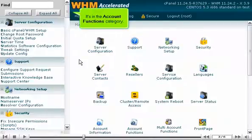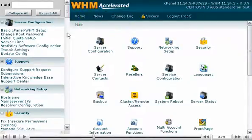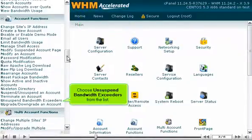It's in the Account Functions category. Choose Unsuspend Bandwidth Exceeders from the list.